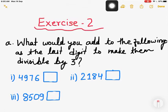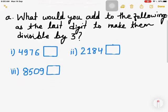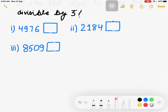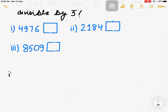Hello, welcome to our virtual class. I'm your teacher. Today in math class we are going to do Exercise 2 from Chapter 4 — Exercise 1 we have done already. Now let's see what is given in Exercise 2: what would you add to the following as the last digit to make them divisible by 3? We have to know the rule for 3. The rule for 3 is that the sum of the digits must be divisible by 3.